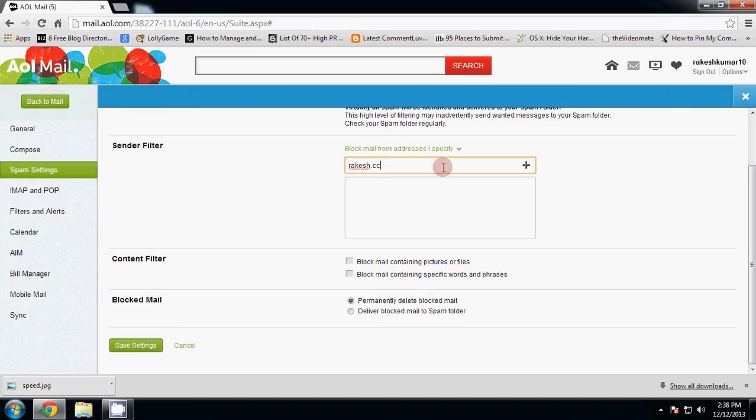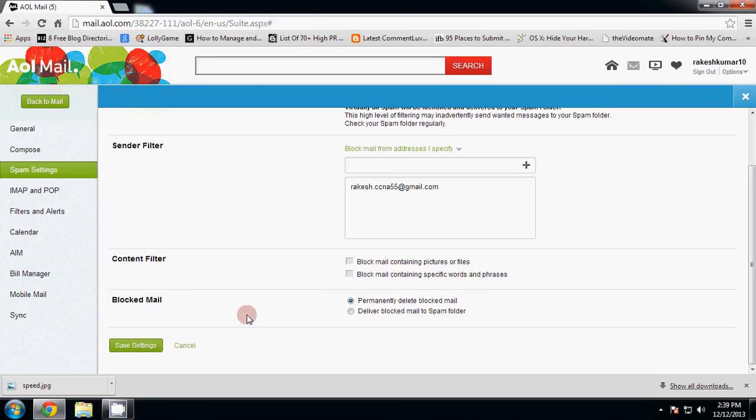For example, rakesh.ccne55@gmail.com. Now click on the plus button. In the block mail section, select 'Permanently delete'.